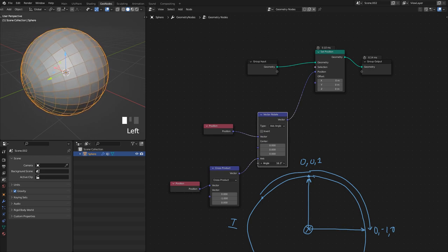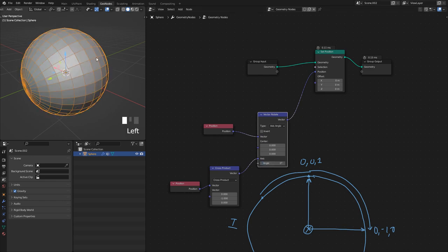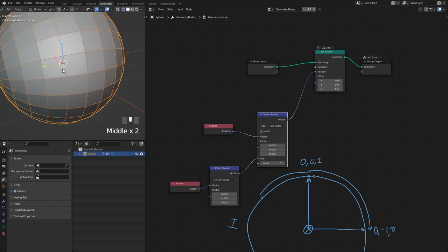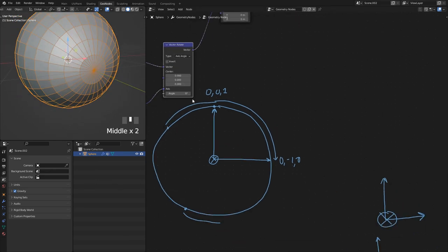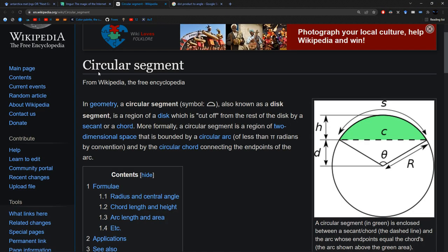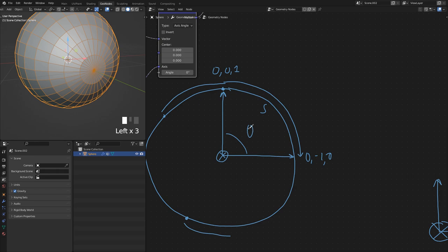If I change the angle you can see the vertices are indeed moving in a sphere — but they're all moving the same amount. I want vertices close to the iris to move very little and vertices far away to move more. I need the length of the arc — let's call it S. From Wikipedia on circular segments, S equals theta times the radius. Since radius is one for our unit sphere, S equals theta. So I just need to find this angle.